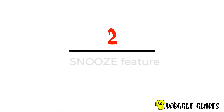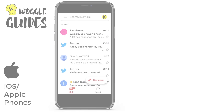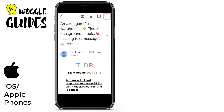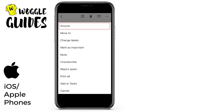Next we'll turn to the snoozing email conversation feature. Similar to mute, you can snooze an email both from the inbox and from within an email. To demonstrate that from within an email, let's go into a mail and, similar to before, we choose the three dots in the top right hand corner and select the snooze option from the list shown.